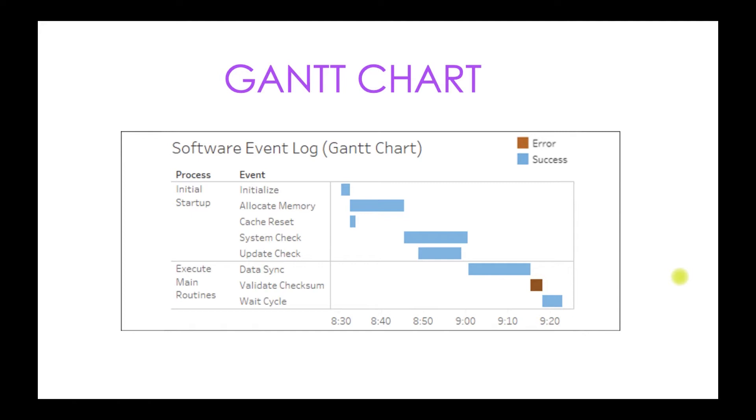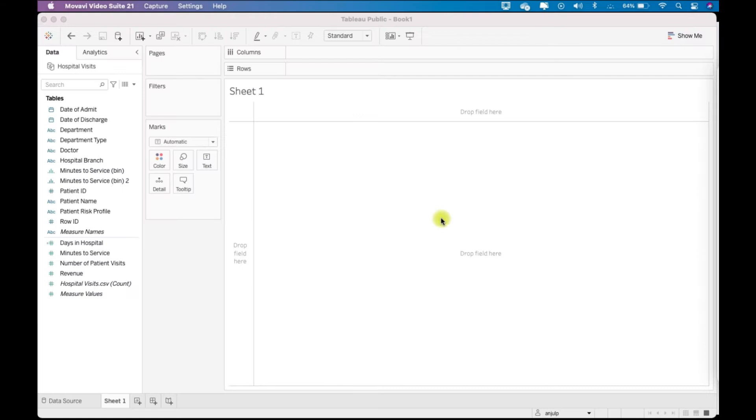Right, now let's go to Tableau and build a Gantt chart. The data source we'll be using is the hospital visits data source.